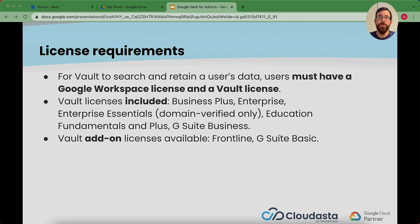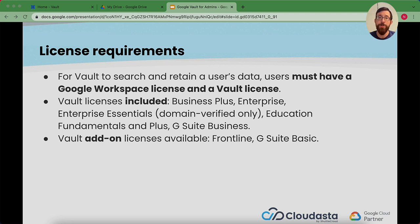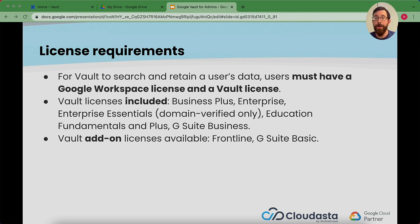There are some licensing requirements that come with Google Vault. A user must have a Google Workspace license and a vault license. Vault licenses are included in select SKUs. You see a couple that are listed there. And it could also be an add-on for other SKUs.